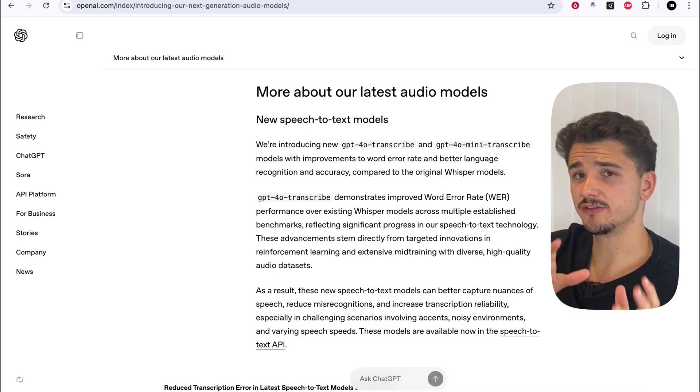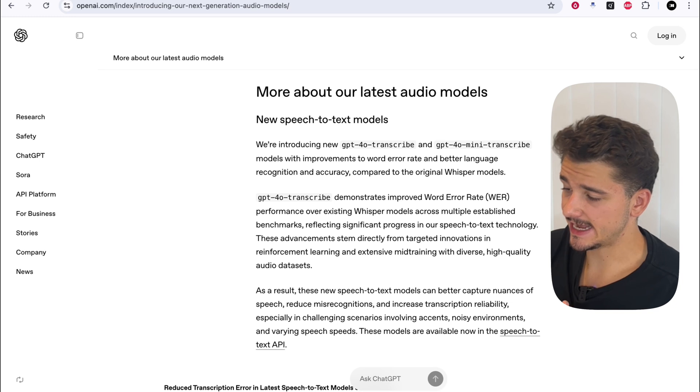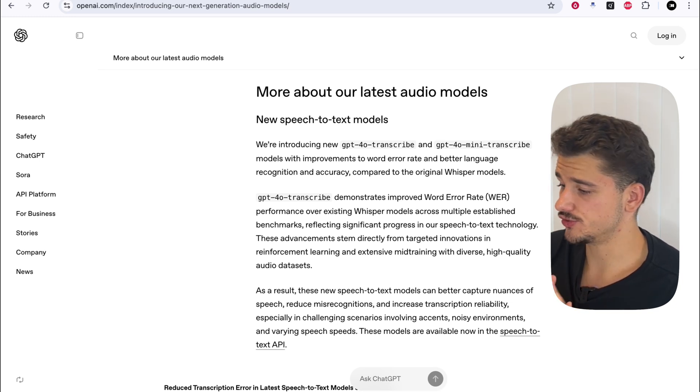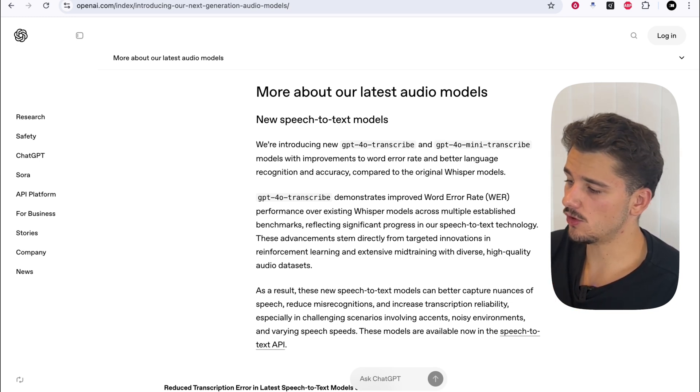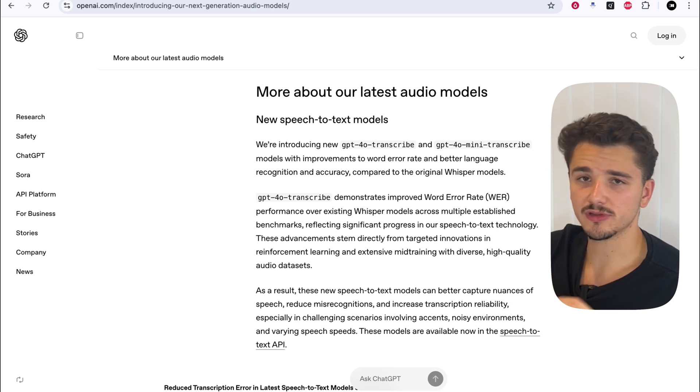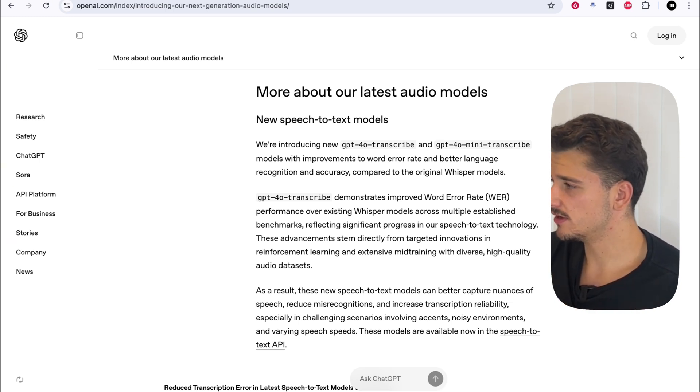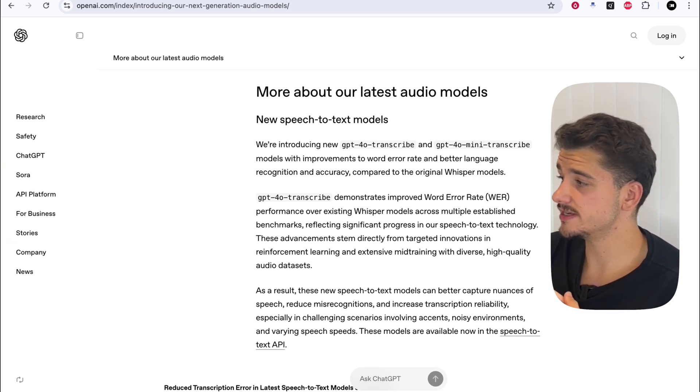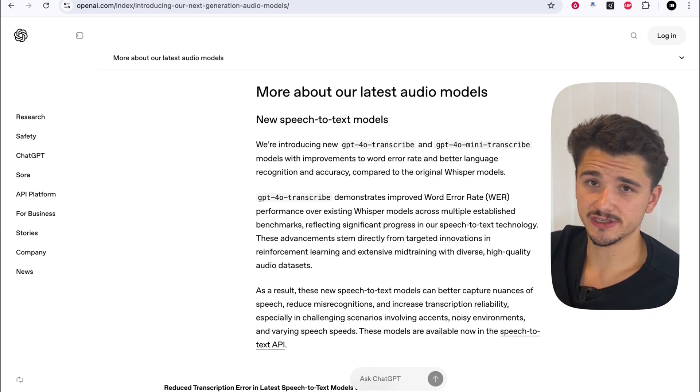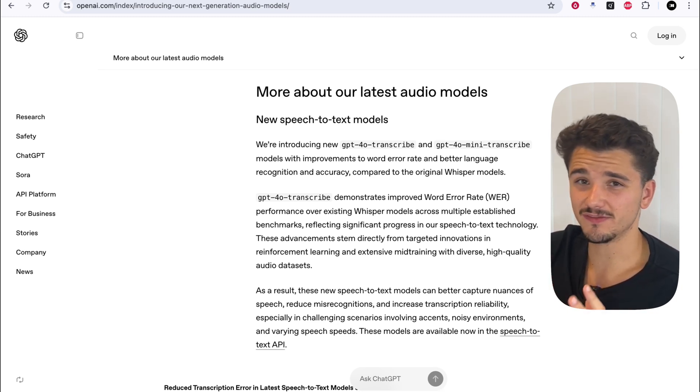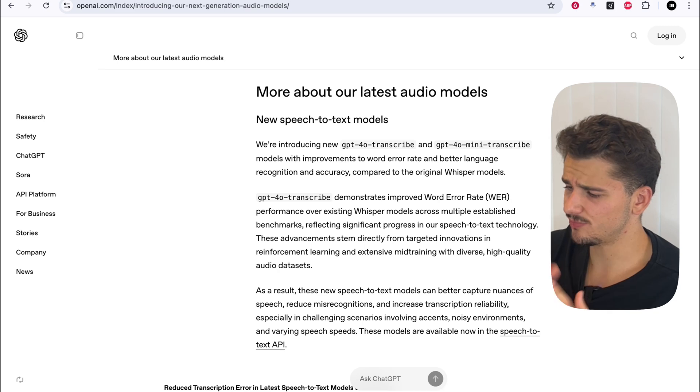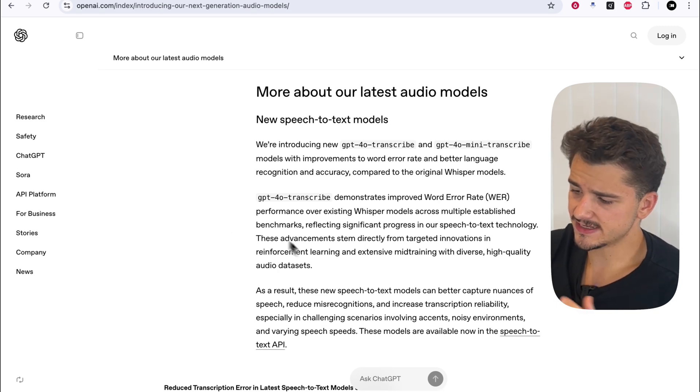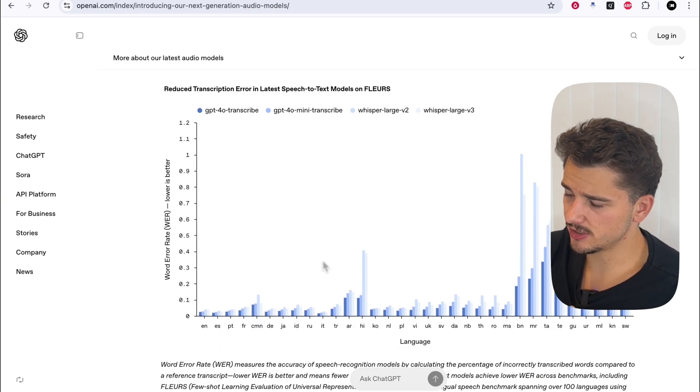On the transcription side or speech-to-text, we had GPT-40 Transcribe and GPT-40 Mini Transcribe, both claiming to be state-of-the-art models, delivering better accuracy, even in tough conditions, like a lot of background noise, tough accents, and people speaking really, really fast. And this is clear on their benchmarking.